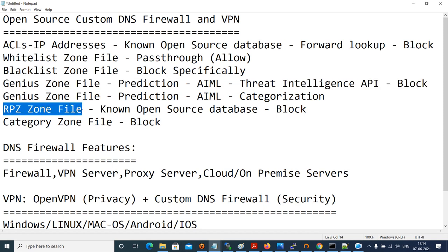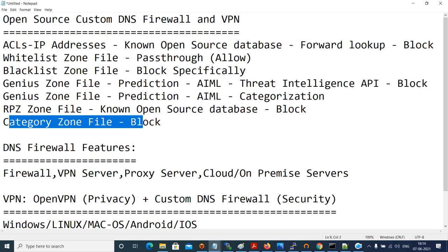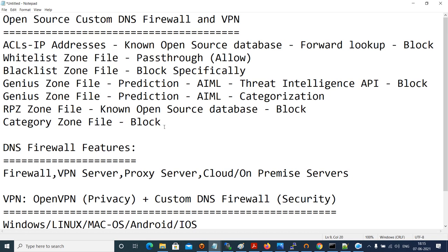The RPZ zone file is straightforward — known open source databases with respect to domains and IP addresses are pushed into it to block threats. Below that is the category zone file, which is not visible through the user interface. It contains the most well-known bad domains by information category — such as pornography, violent sites, hacking content, and dark web — and you will not have a GUI to control it. If something gets blocked, you need to whitelist it at your own risk.